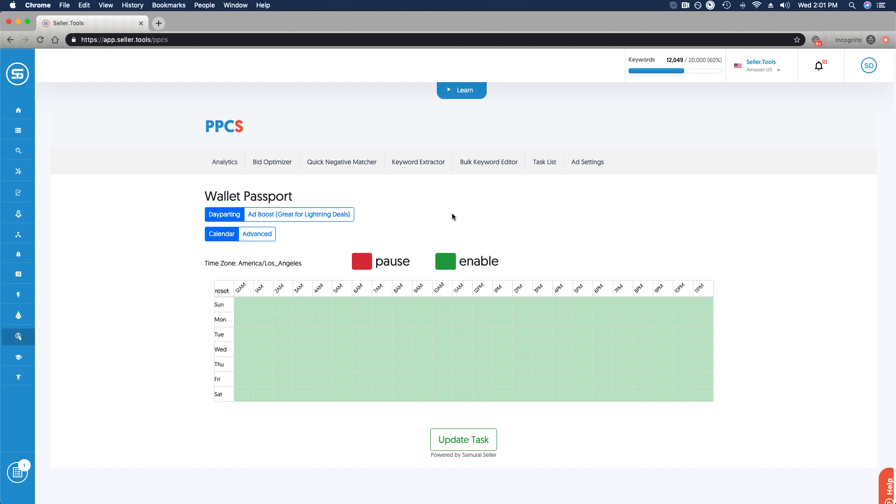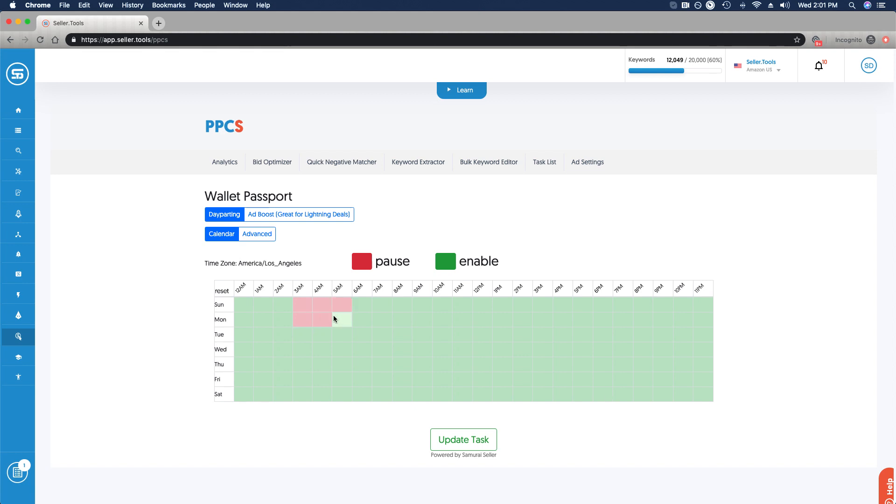Let's just say, as an example, we've reviewed some of our sales, looked at some of our performance, and we see that early morning hours across a number of days of the week are suboptimal for us. We want to pause our spend and leverage day parting. All that we need to do is just click those blocks of time that we've identified, and we're effectively pausing for that specific product group.